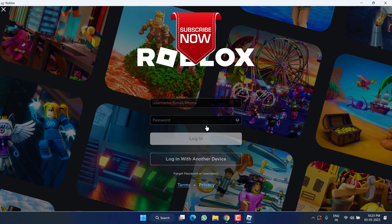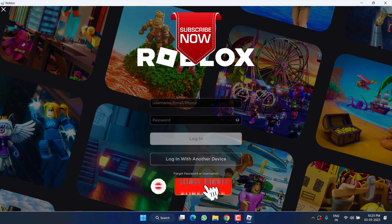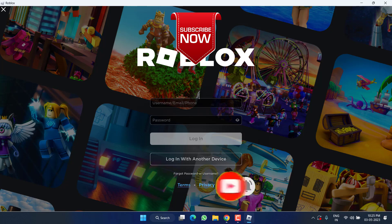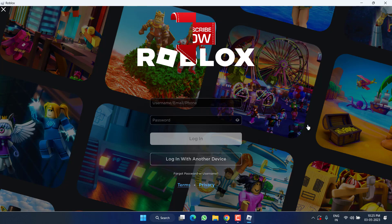So this is all about it, friends. If this video works out for you, I request you to please click on the Subscribe button and turn on the bell notification icon to continue receiving updates from my channel. Thank you so much for watching.